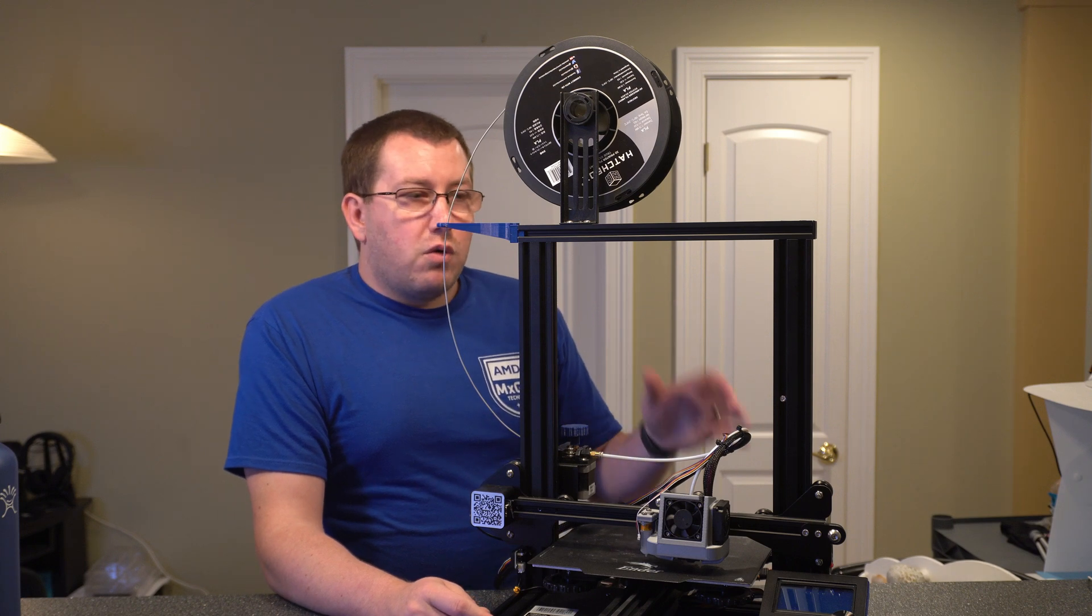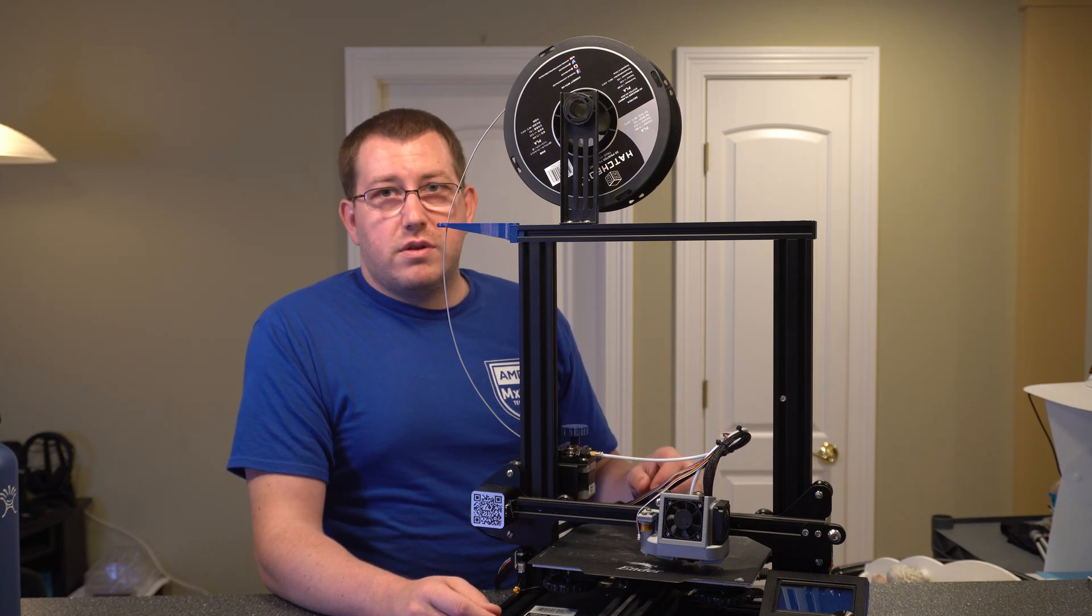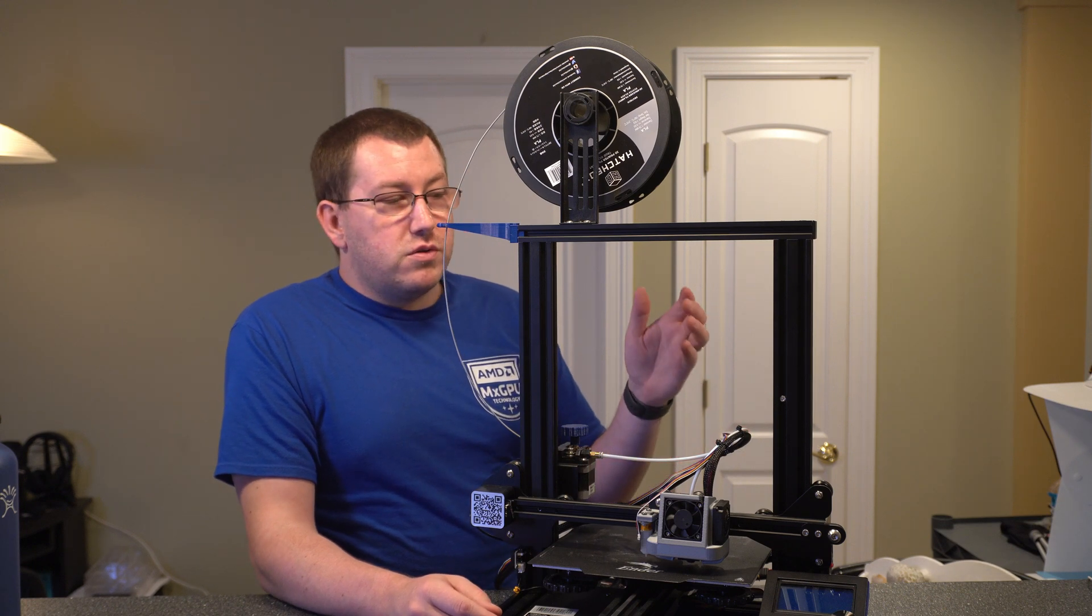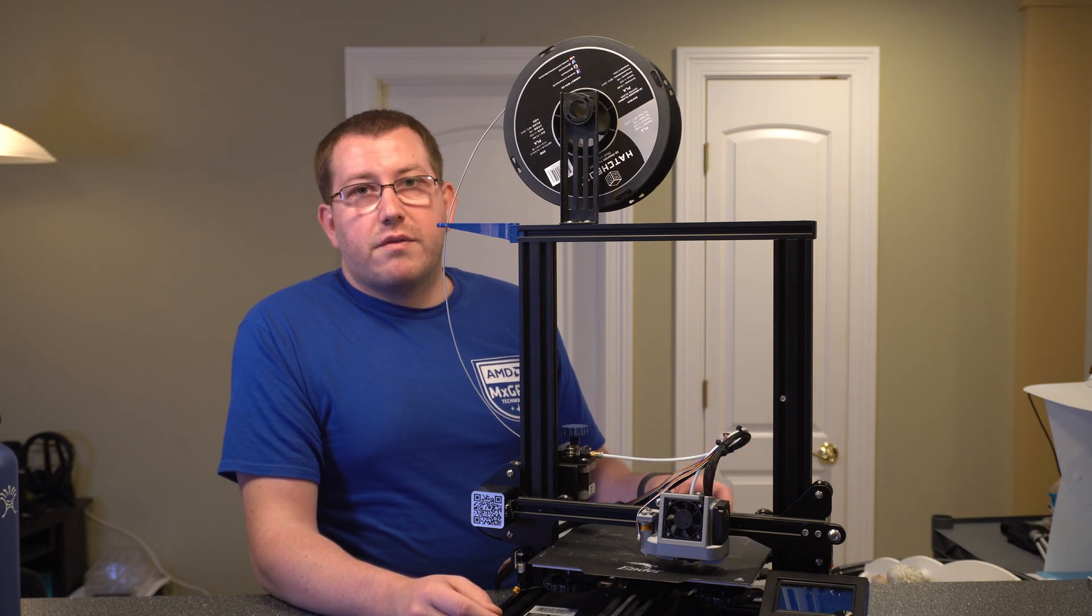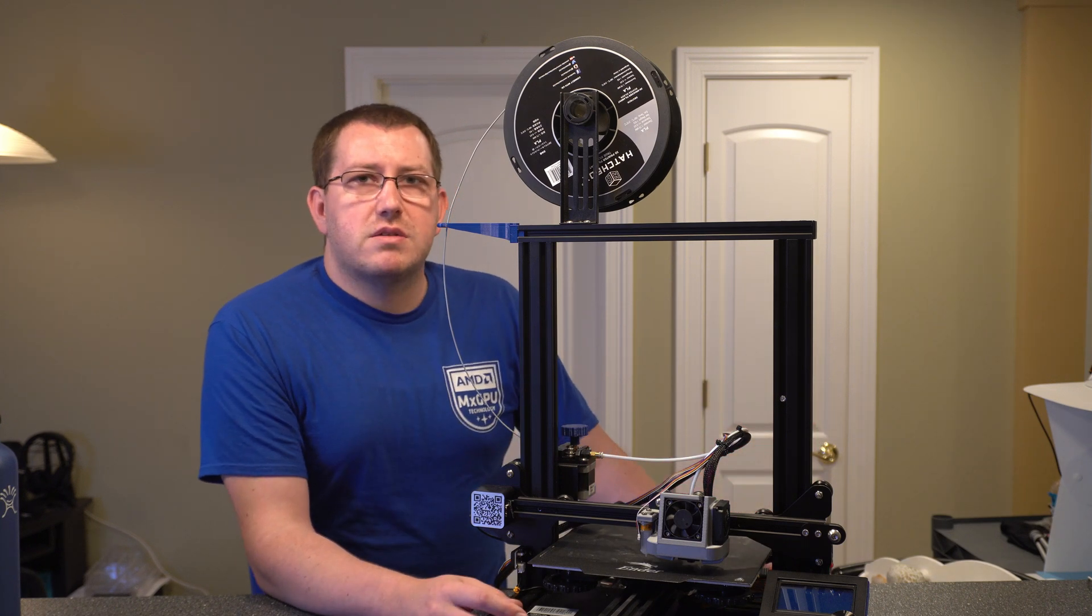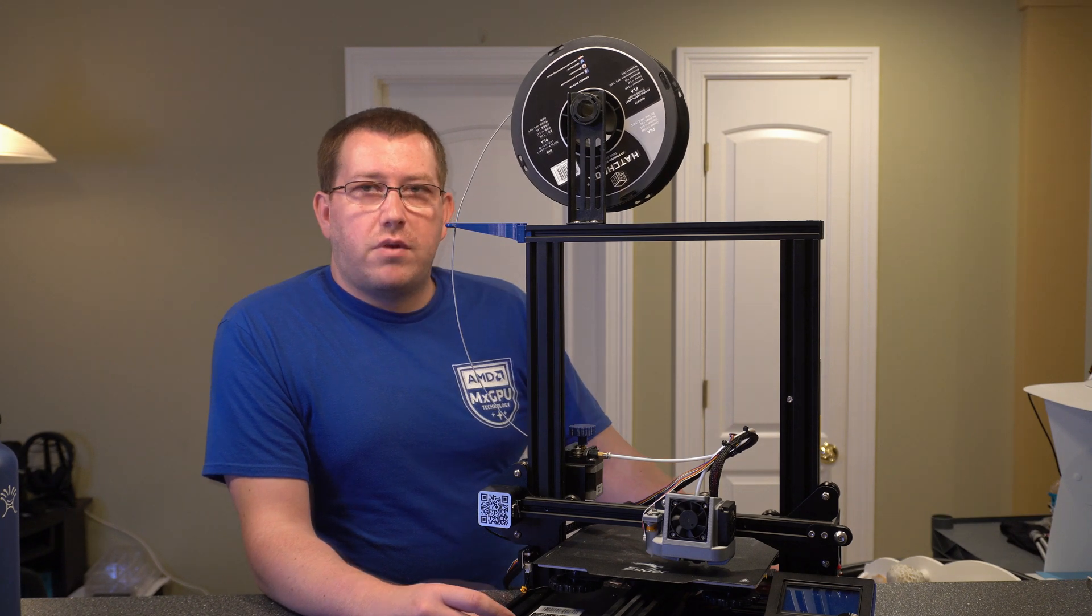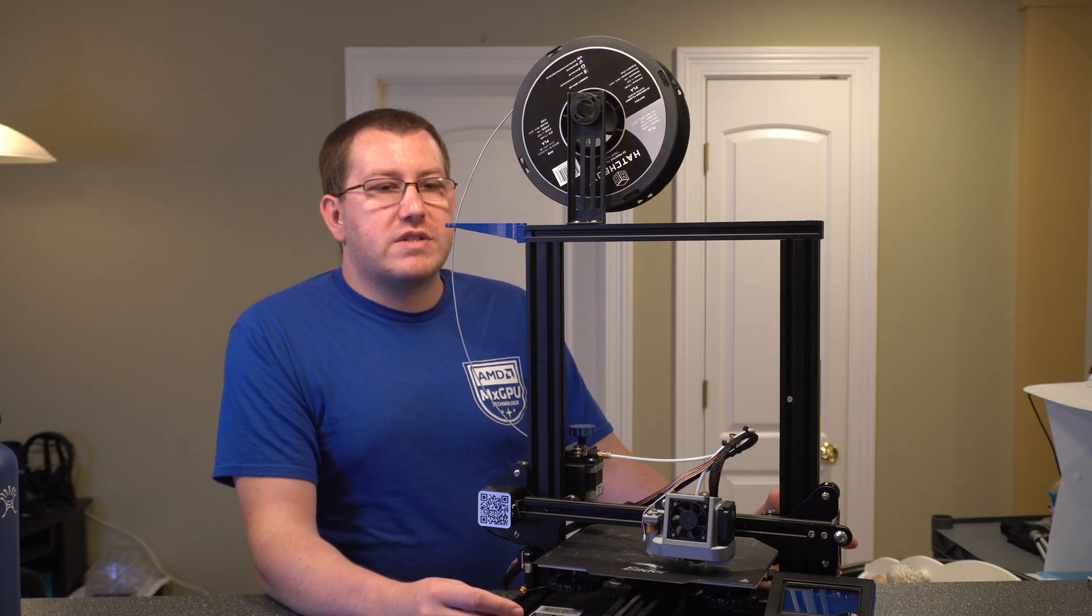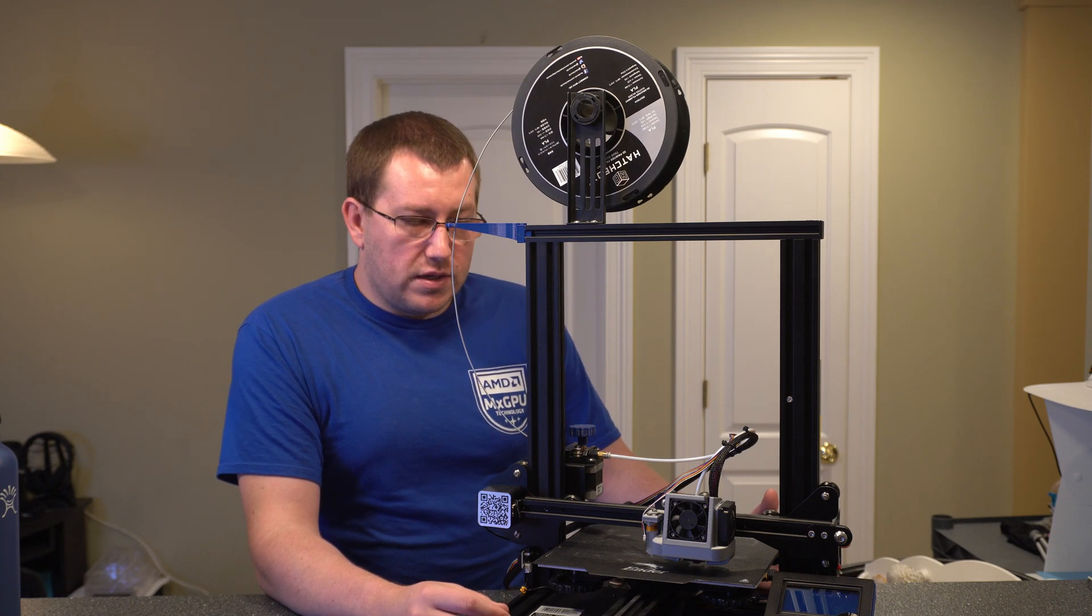If you are wanting to save a couple bucks, you can go down to the Ender 3 and skip the Pro, but you are going to lose a little bit of stability on the frame and the power supply. All the other enhancements, I guess you can live without them. All right, so that kind of talked about the outline of the printer itself. Now I wanted to get into some of the more specifics.